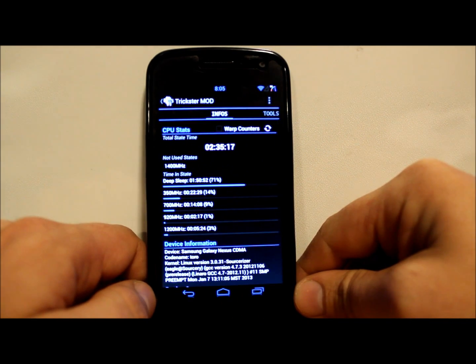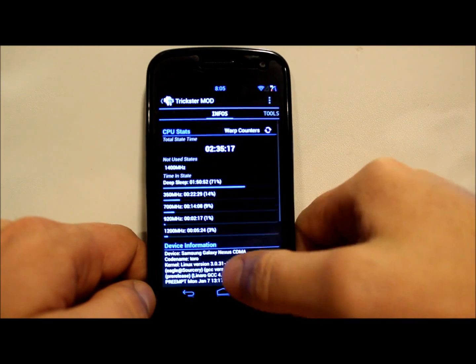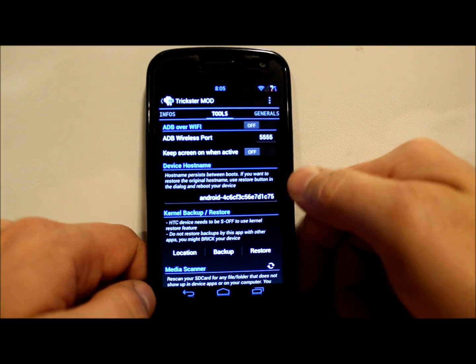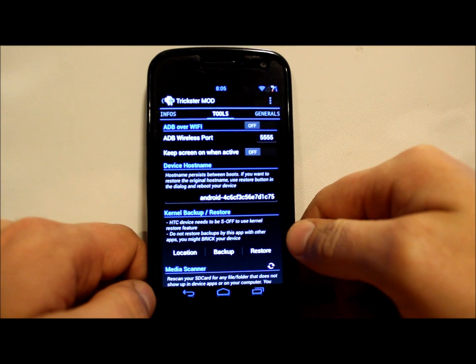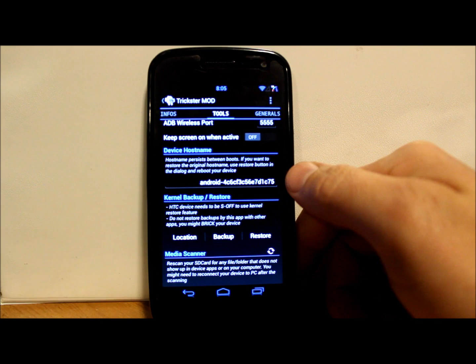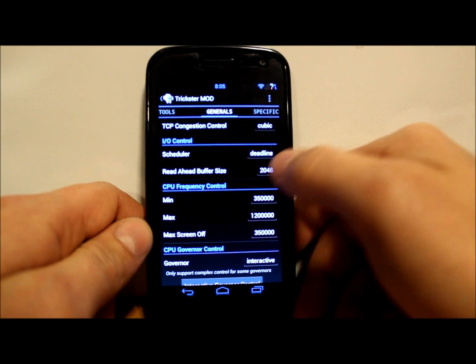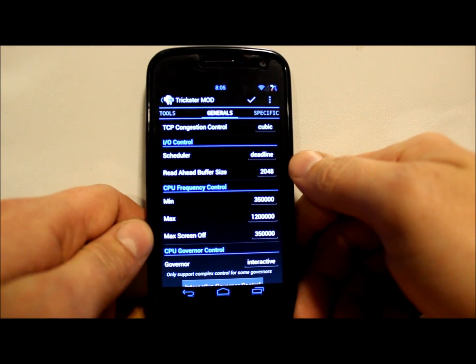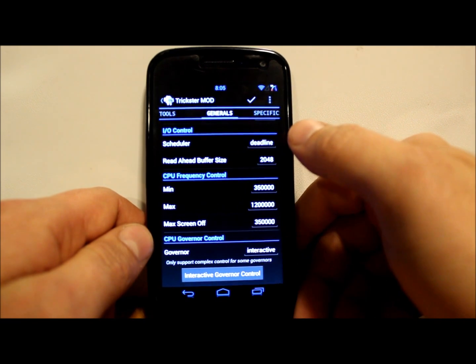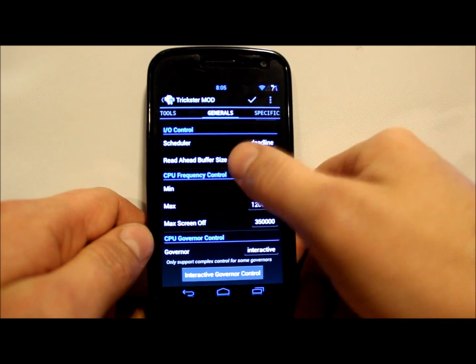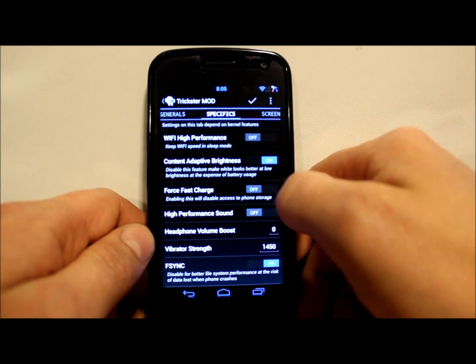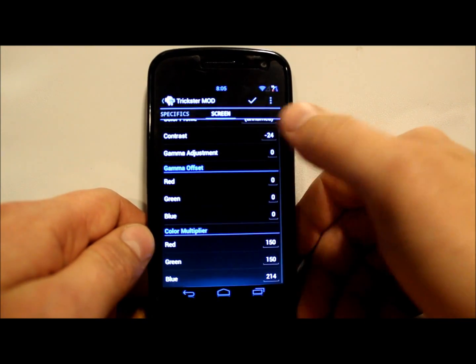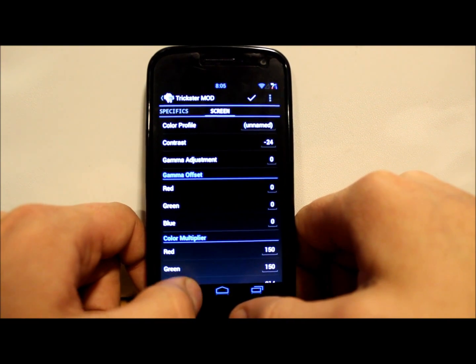So Trickster Mod - let me show you guys this application. This has to do with your CPU information. You can do ADB over Wi-Fi, kernel backup and restore, you can put different kernels on it, just all kinds of CPU stuff - min/max on your CPU, CPU governors, just all those goodies are right in this sucker.